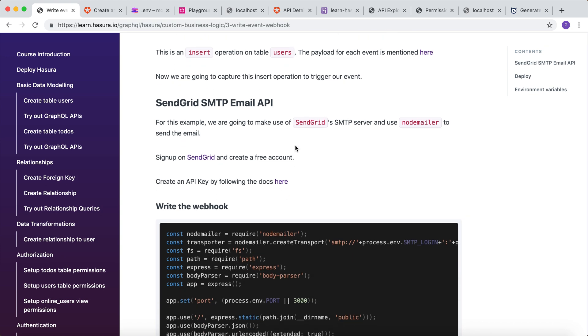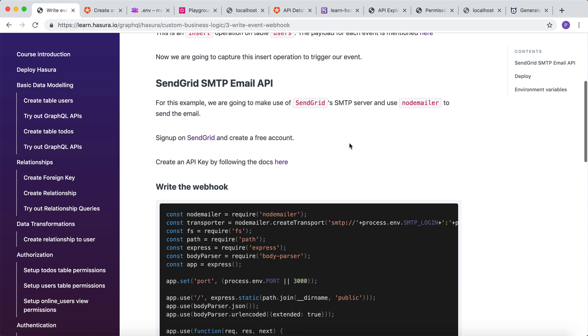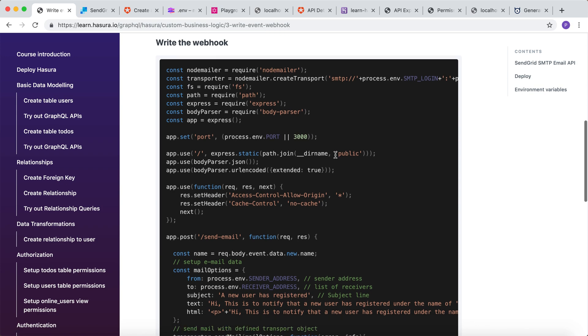We are going to make use of SendGrid's SMTP email API using the node mailer node module. Now let's see how the webhook has been written.